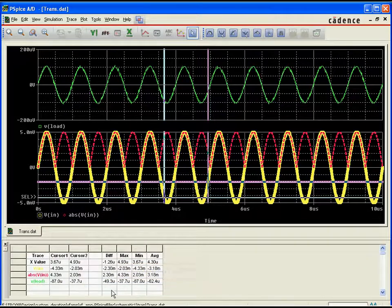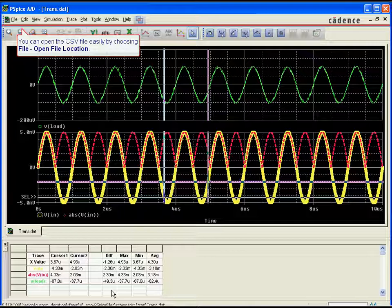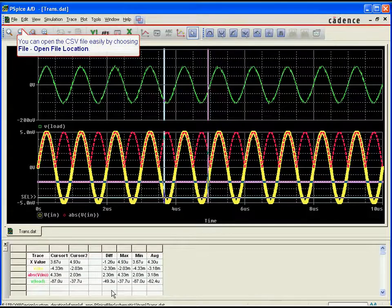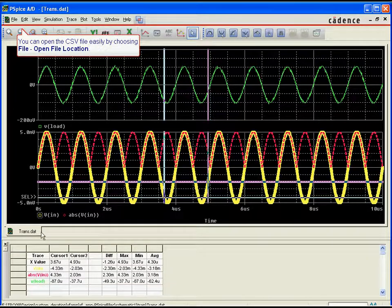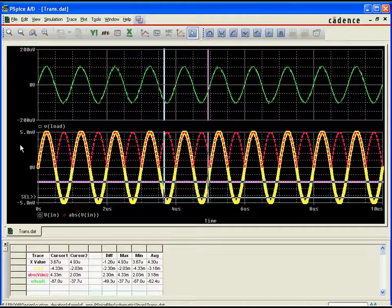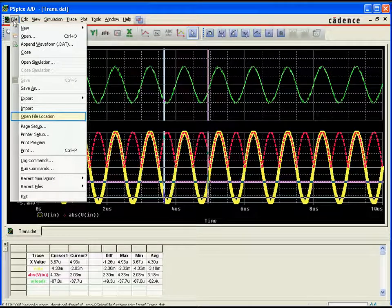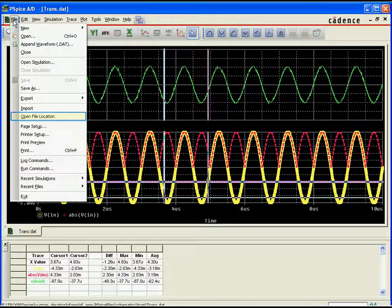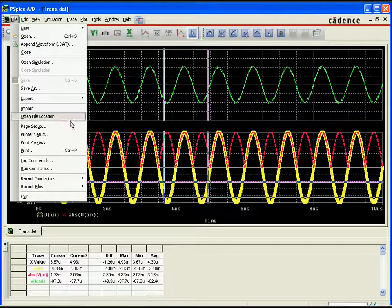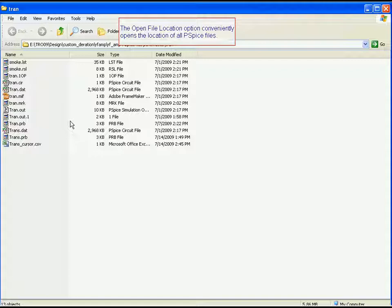Accomplishing this in earlier releases required a manual, error-prone process of re-entering the cursor data into the external tool. PSPICE AD 16.3 makes it much easier to export your cursor data. Cursor data can be saved off in CSV format or simply copied to the clipboard for pasting in tools like Microsoft Word.